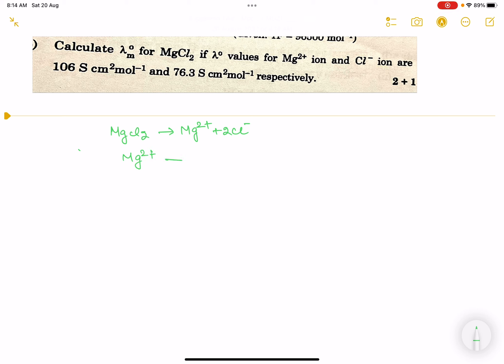The Mg²⁺ value is 106.0. For two Cl⁻ ions, we calculate 2 × 76.3, which equals 152.6.